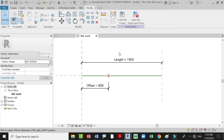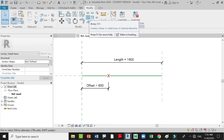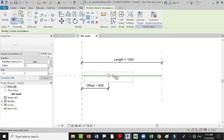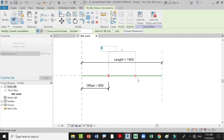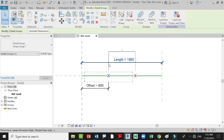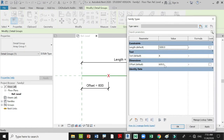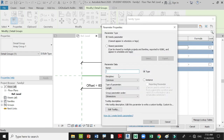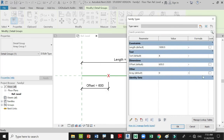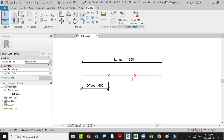After creating your length, defining your offset, and creating your text parameter, array the text — select the text first, then use the Array command and array it at another 600. For this array, create another parameter: go to Family Types, create a new parameter called 'Array', set it as Instance with type Integer. In your array, set the formula to Length divided by Offset.